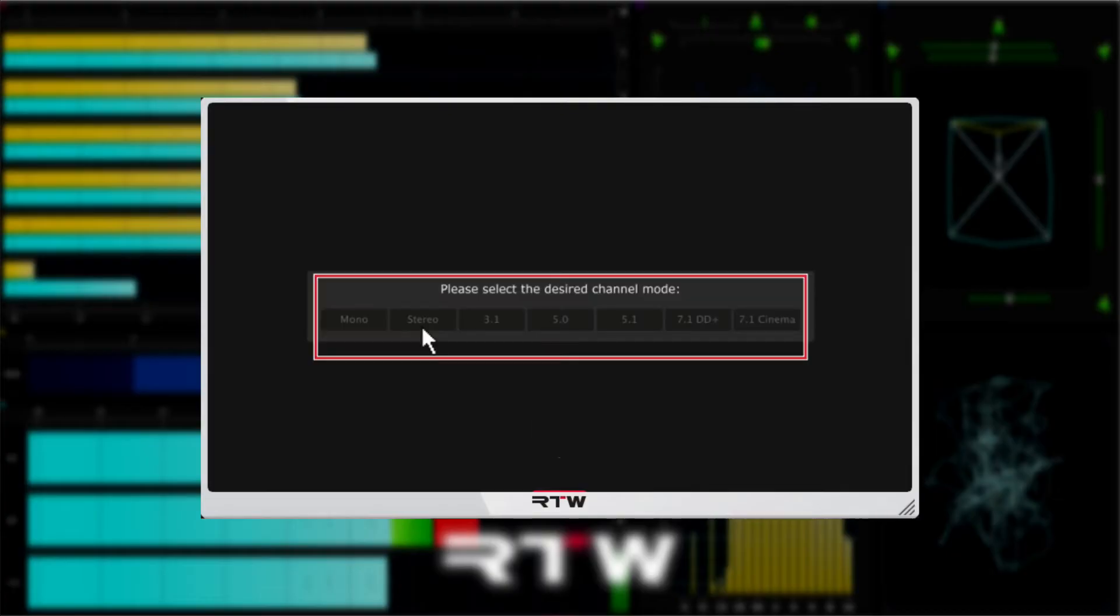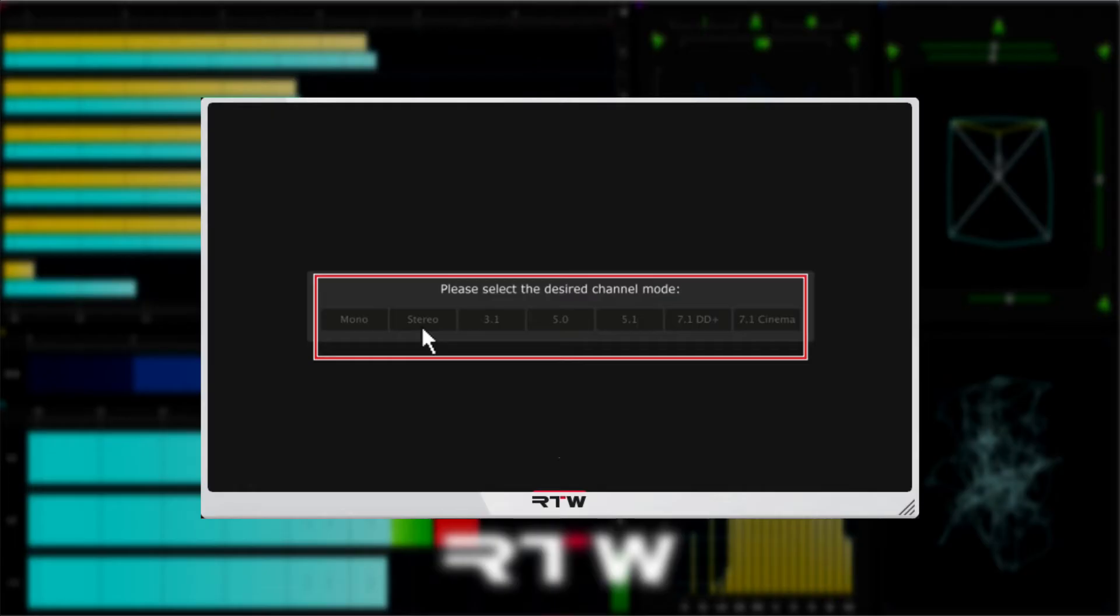But note that for some DAWs like Sequoia, Premiere, Final Cut, and Samplitude, you will need to first select the corresponding channel mode for the selected track.